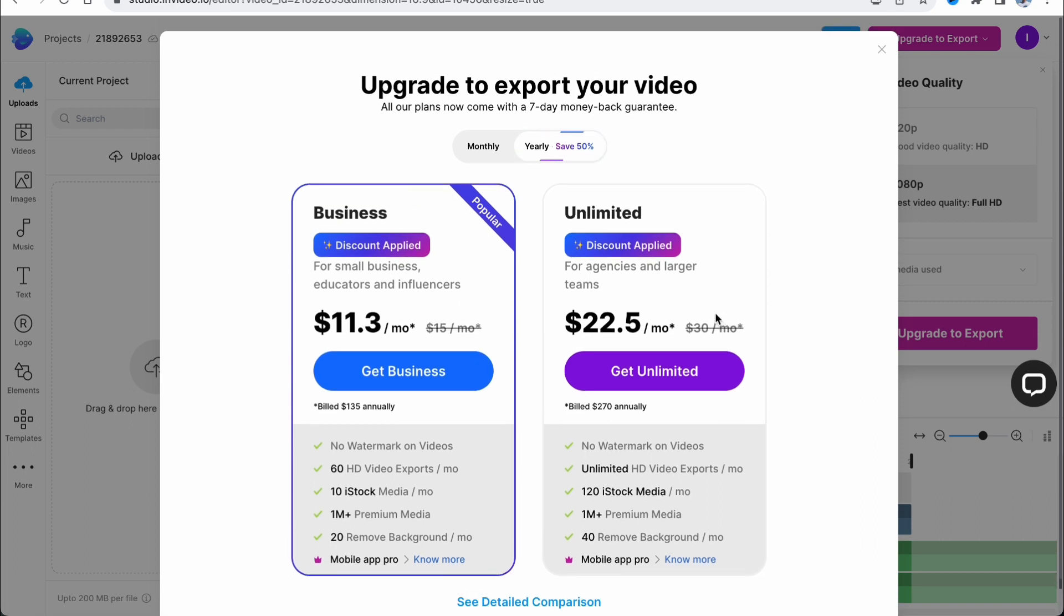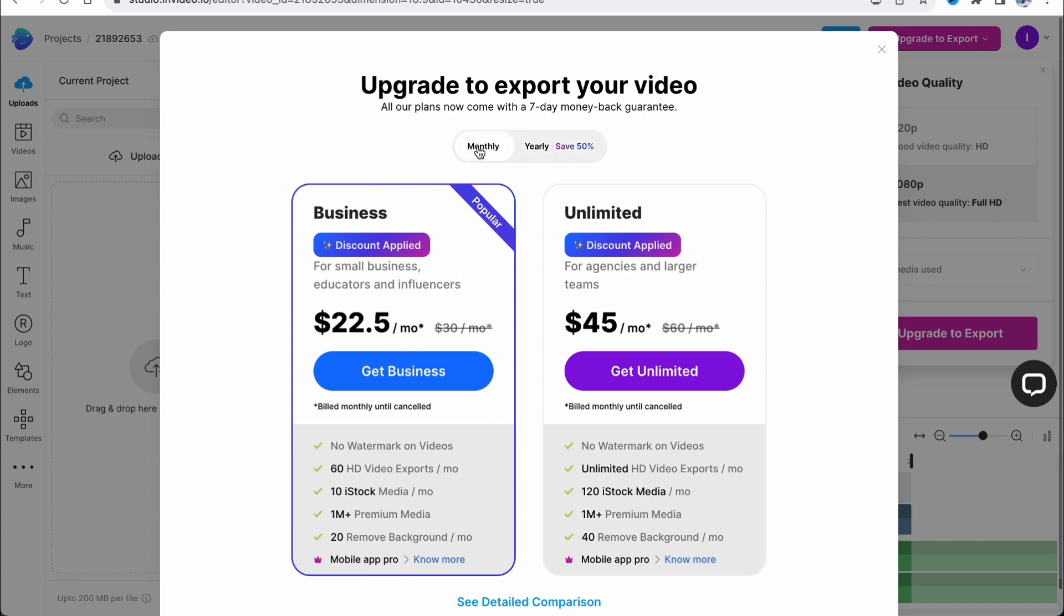The only way to export in invideo.io is to buy a subscription. As you can see here, there are two options: we can buy monthly or yearly, and if we buy yearly we can save up to 50 percent.